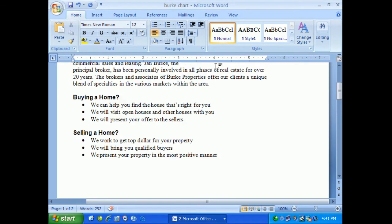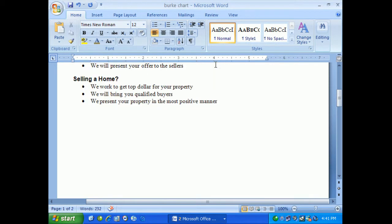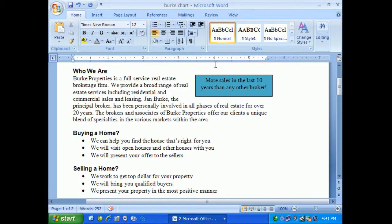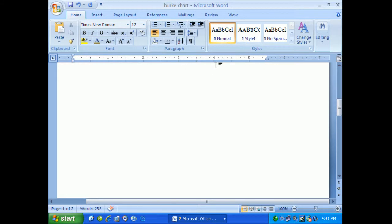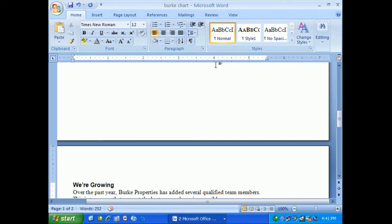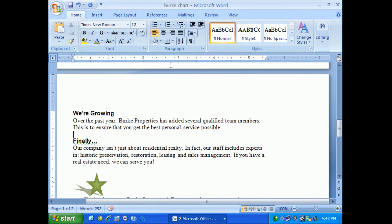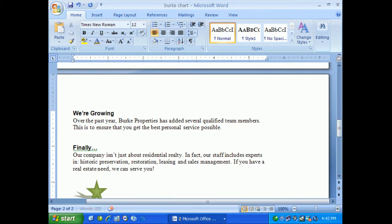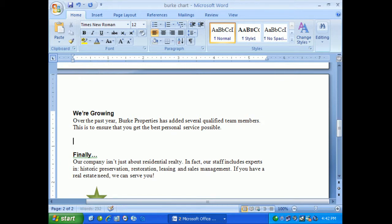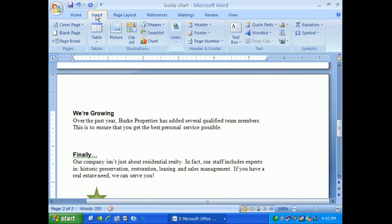What I'd like to do now is add a chart with a hierarchy of employees. We're going to add several qualified team members and we want all of our customers to know this. I'll click right below 'We're Growing,' hit enter a couple of times to give myself workspace, and on the Insert tab I'll put in something called SmartArt.